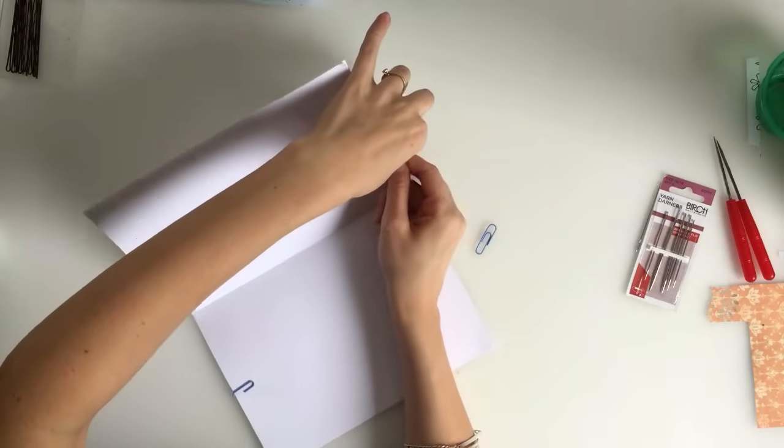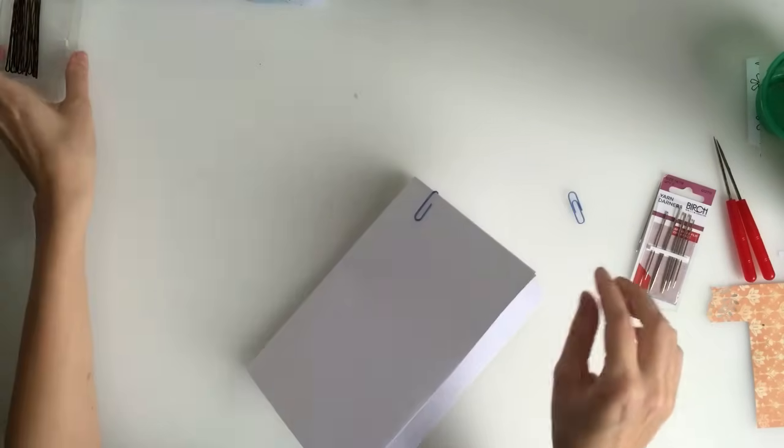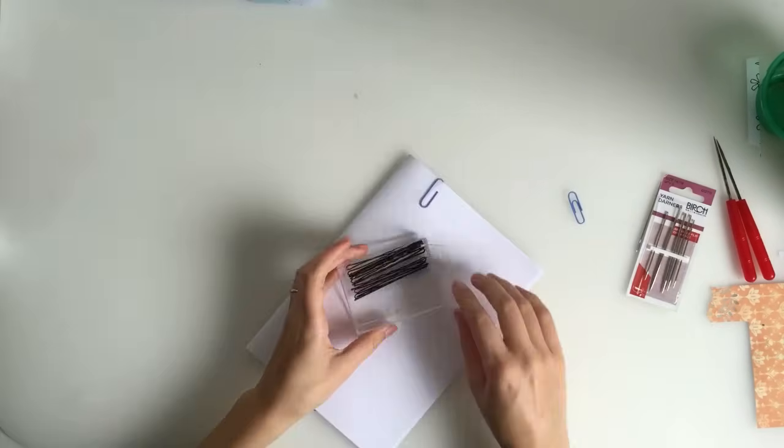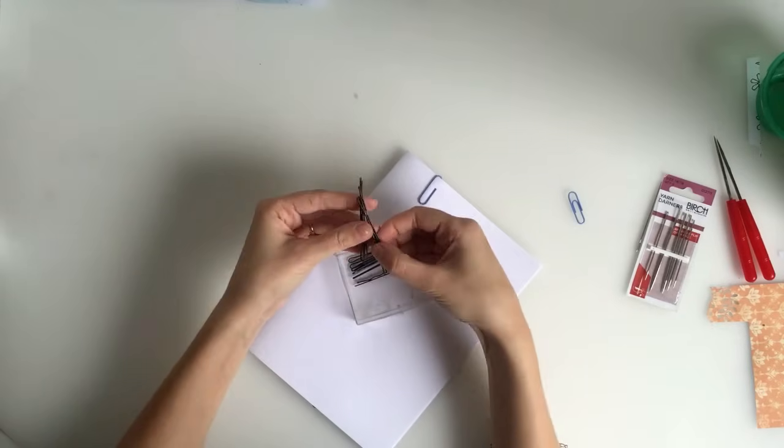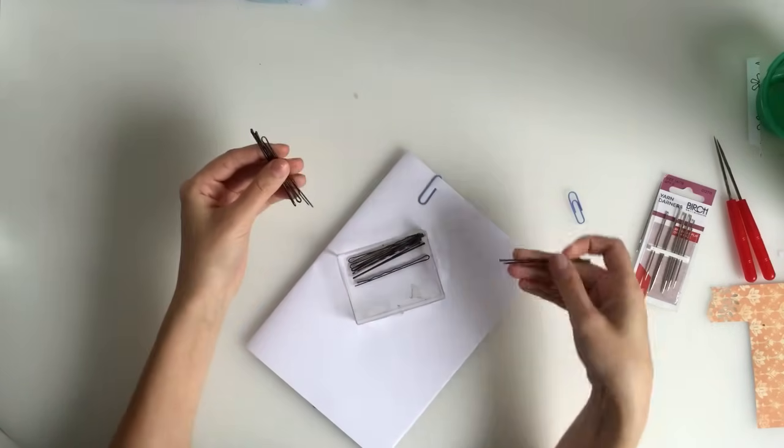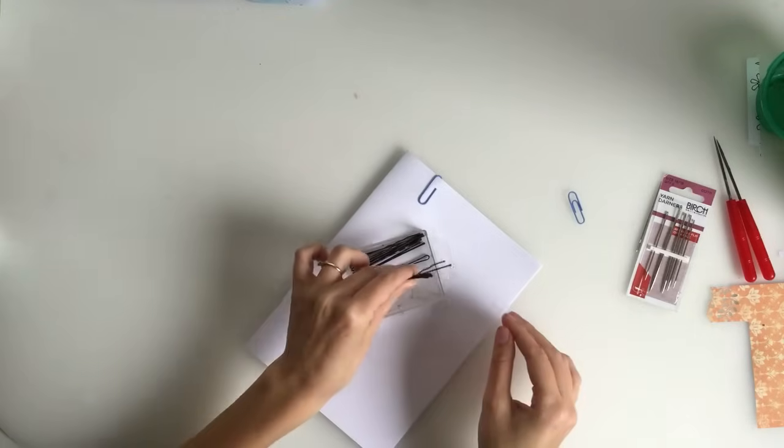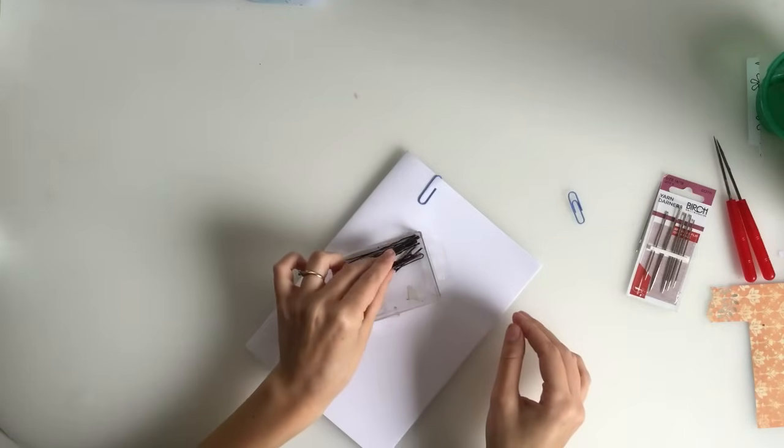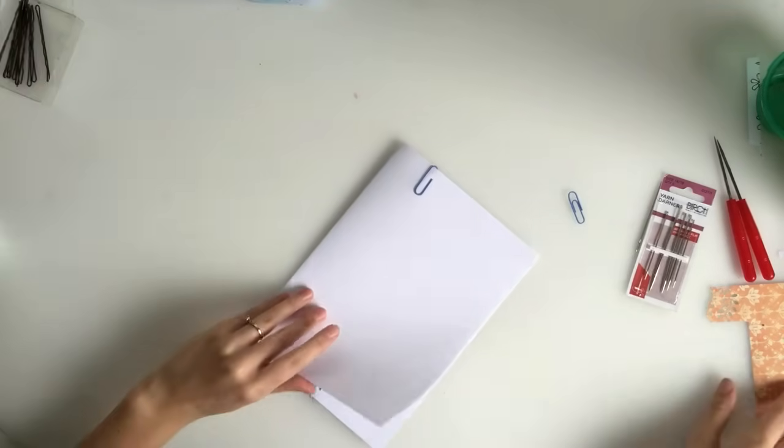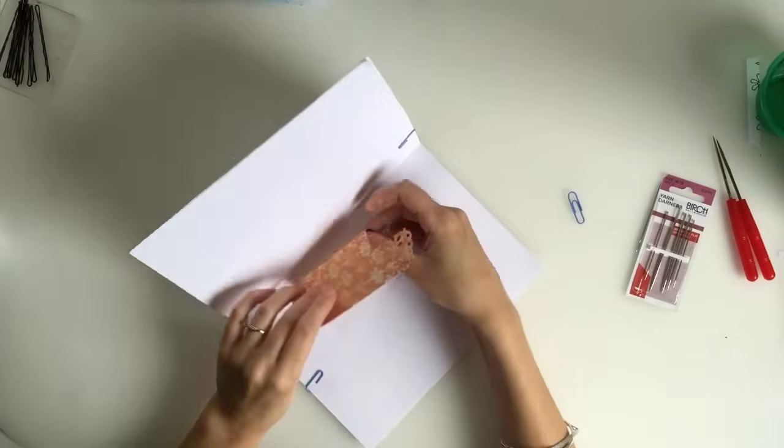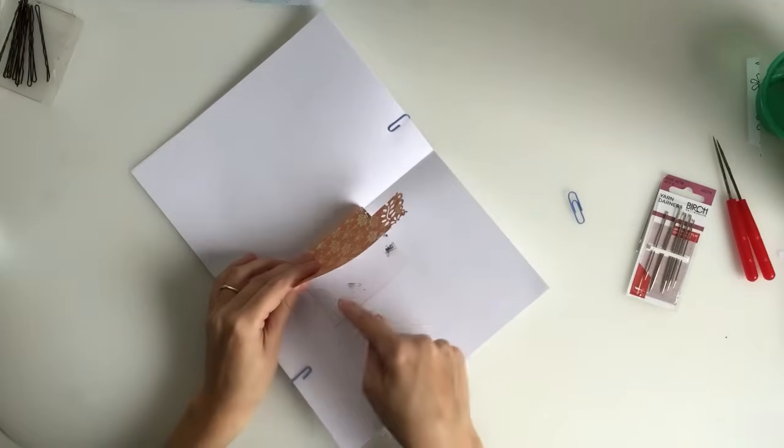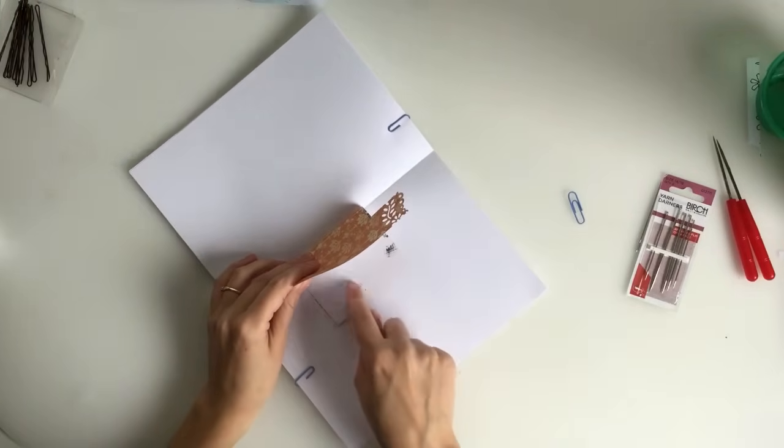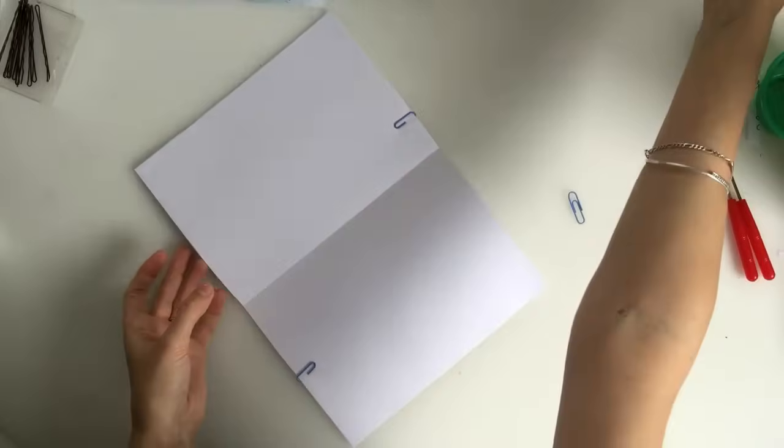And you can also, what I used to use was these big bobby pins. Just because they're such a big size. When you have signatures that have shorter pages, say I had a little mini page in the middle here, those bobby pins are very helpful for holding those shorter pages in place.